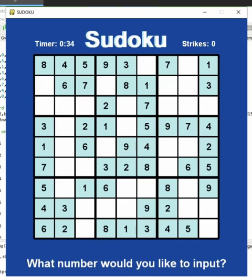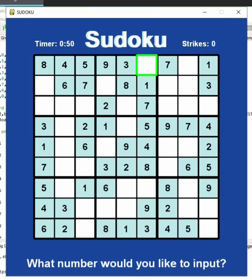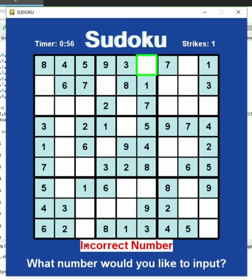If the number you pressed is not correct, you will see 'Incorrect Number' pop up down here and one will be added to your strike total. To show you that, I'm going to type in an incorrect number — I'll press the one key, which is incorrect — so as you can see 'Incorrect Number' pops up and one strike was added to strikes.